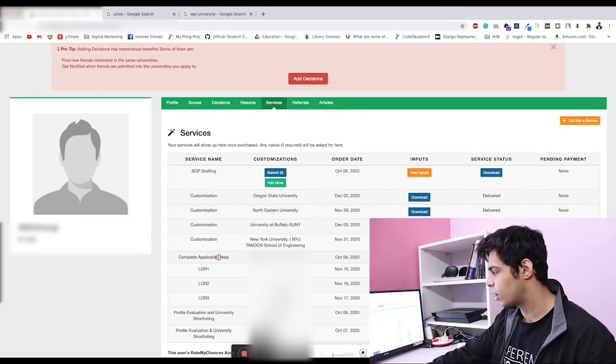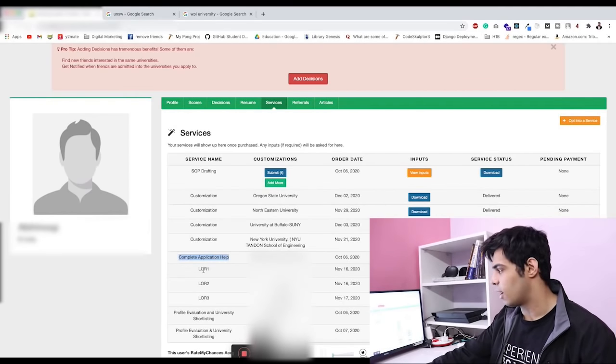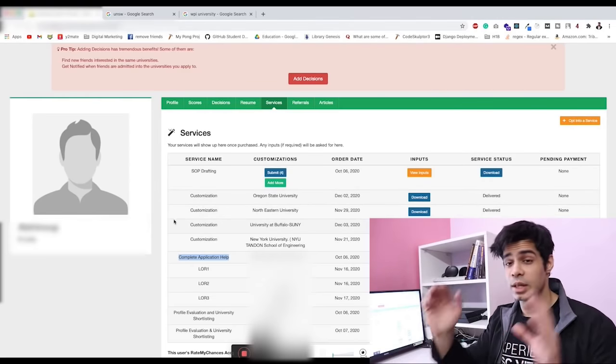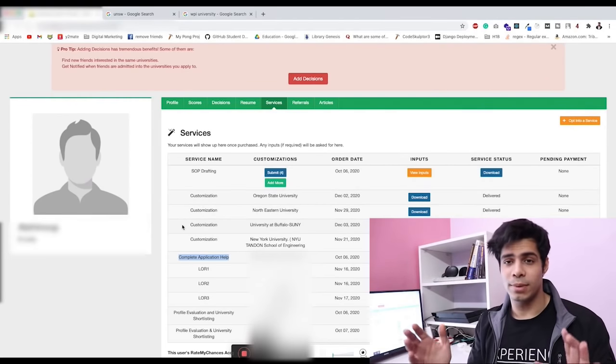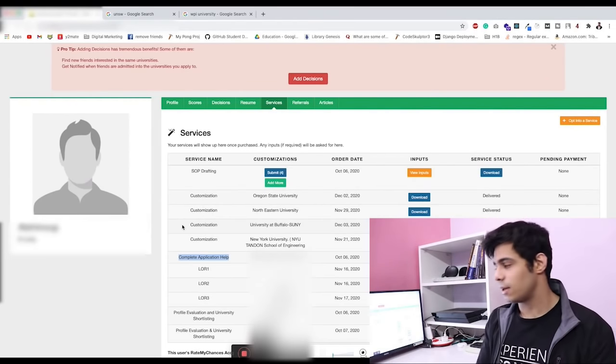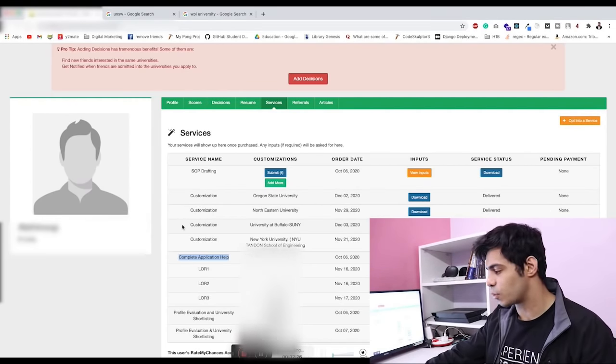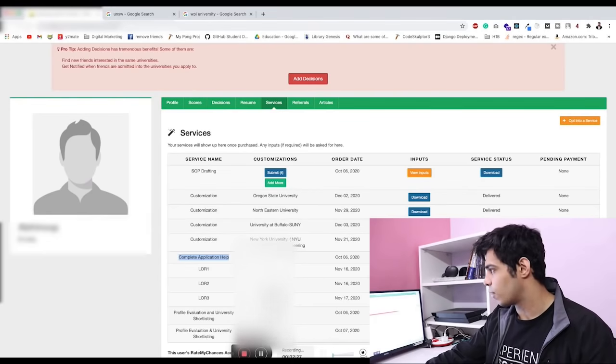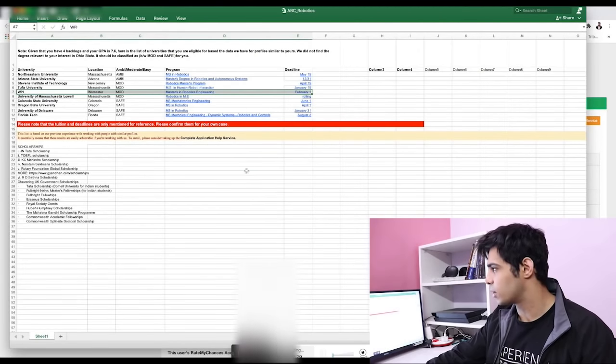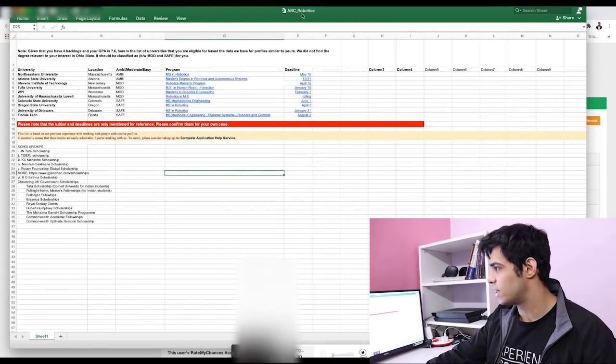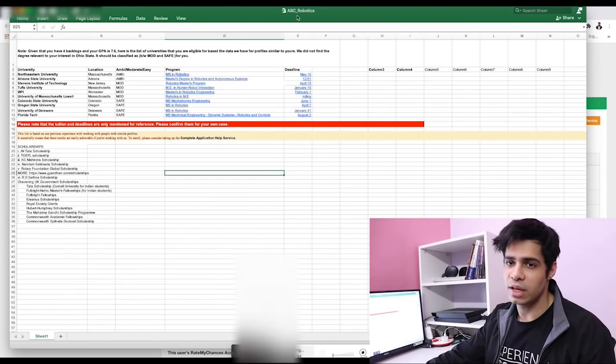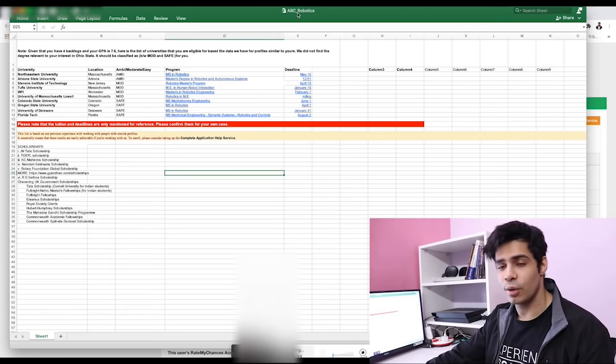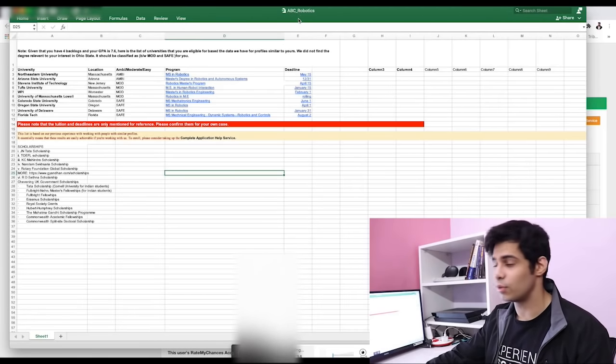This person worked with us for the complete application help. We did their LORs, their SOPs, all of the help with basically the whole applications. I want to show you the shortlist that we gave them for their applications. I've changed the name of the excel file because I did not want to reveal the person's name.